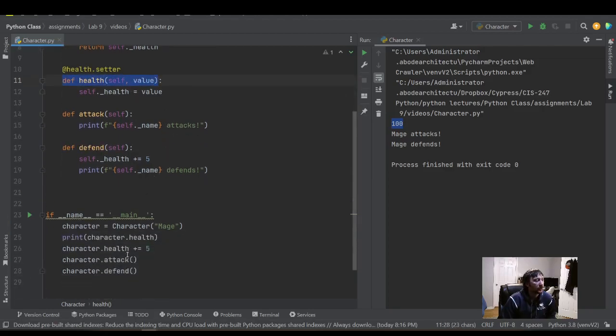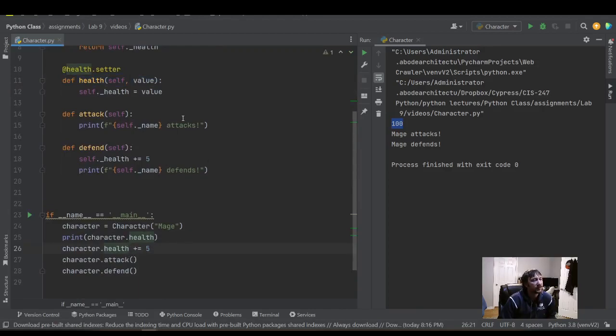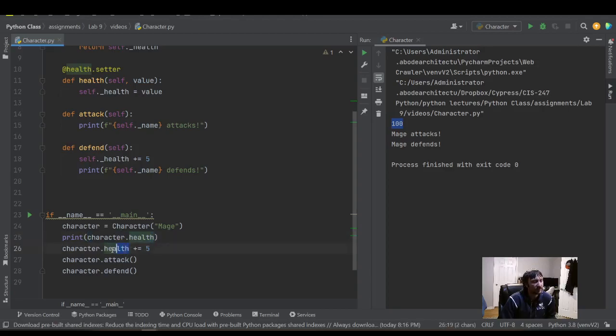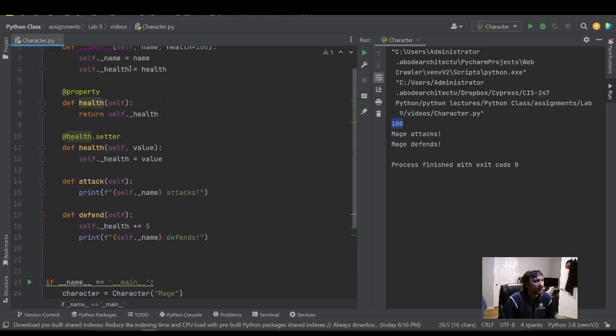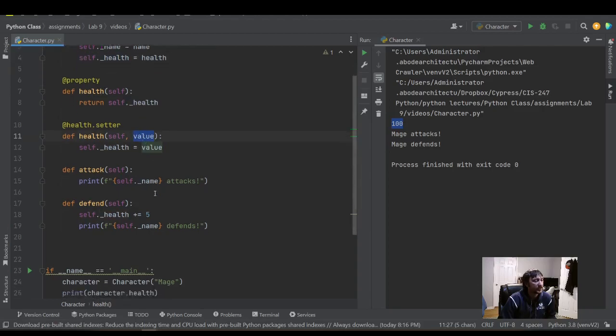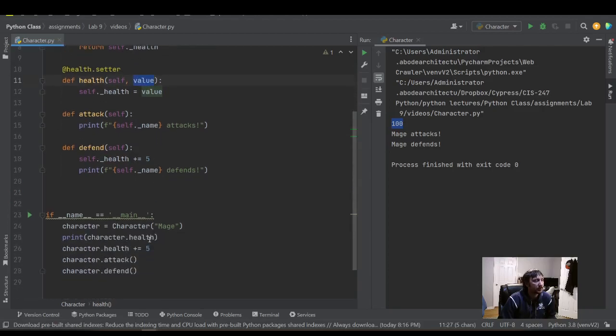We're going to do dot health, except it doesn't have the parentheses. So that's the one difference here, right? We don't have the parentheses, but here, this code will run when I try to update this variable. When I try to update this health variable, and it's going to update this variable here because the parameter that comes in.